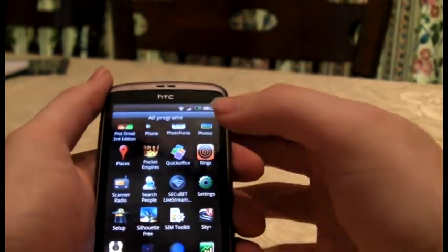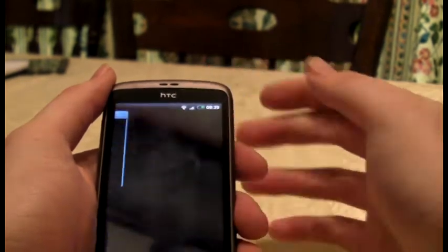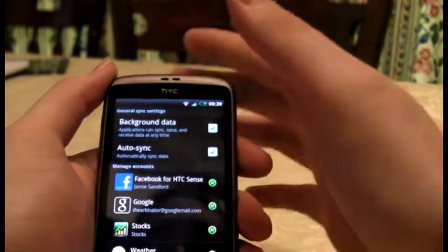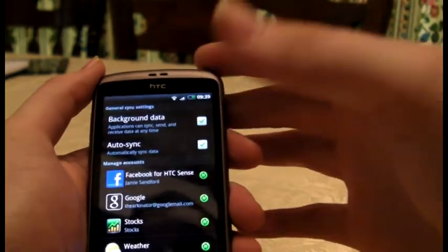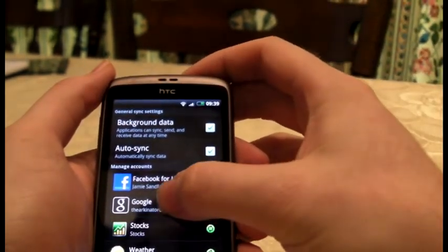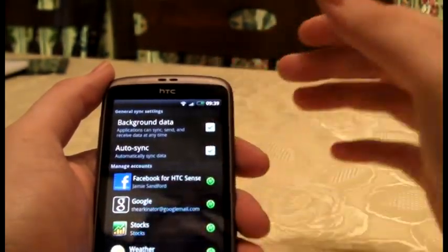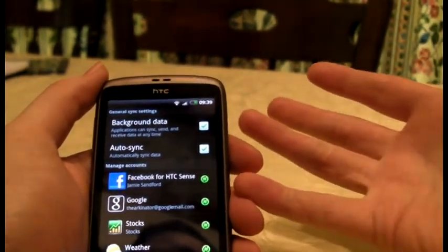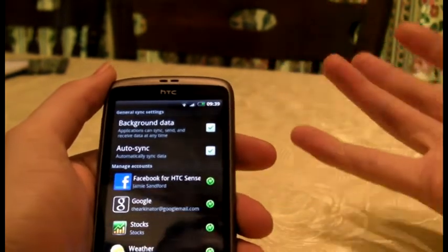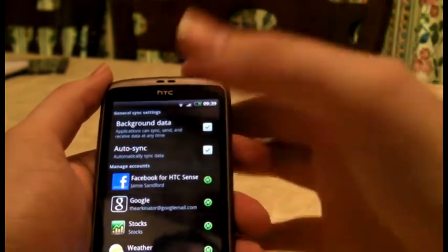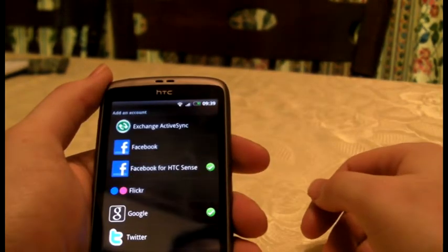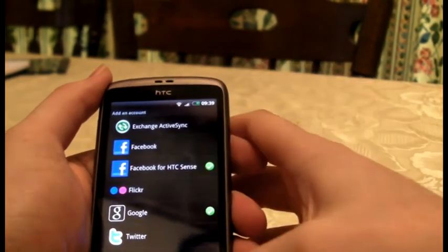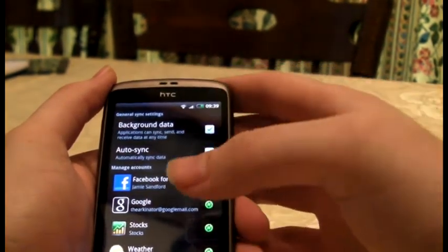Settings — you go to Accounts and Sync. Background data: yes. Auto sync: yes. Set up for Facebook, Google, Stocks — I didn't set that up, stocks and weather sort of come like that anyway. Google you only need if you want to make apps. Facebook is obvious. Add account — you can do Facebook, Flickr, Google, Twitter. I think that's it at the moment, though I think you can add other stuff.